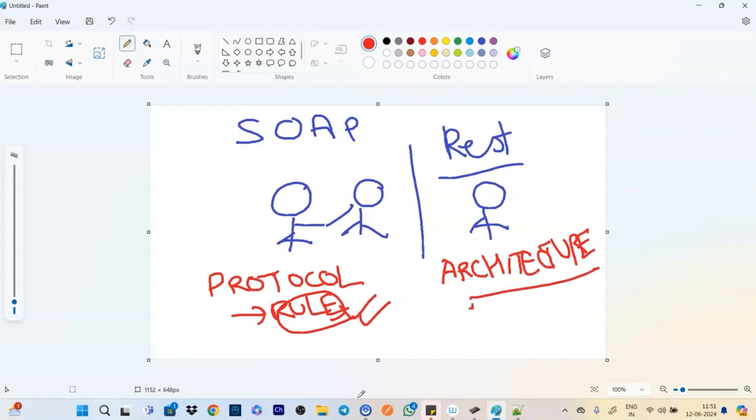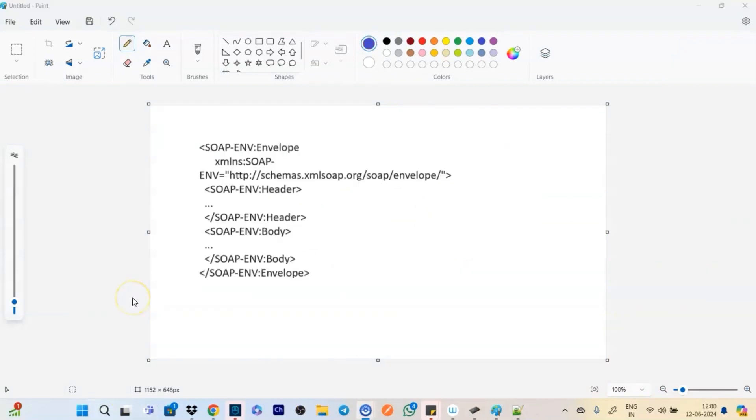Whereas REST is an architecture, which is easier to follow and you can have your own construction here. So that's how a basic difference between SOAP and REST works. Let's understand it in more detail. Now what you see here is a SOAP message.